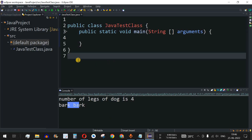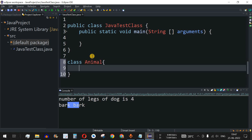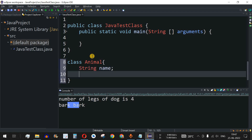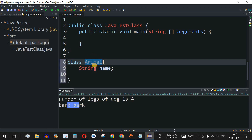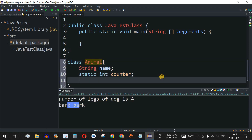Let us move to our Eclipse IDE. We define a class called Animal. We have a non-static field which is the name of the animal of data type String, so we have 'String name'. Then we have a static variable — static fields are accessed using the class name, which is Animal in this case. We use the static keyword followed by the data type int, and we name the variable 'counter'. This variable is going to count the number of objects created for the Animal class.